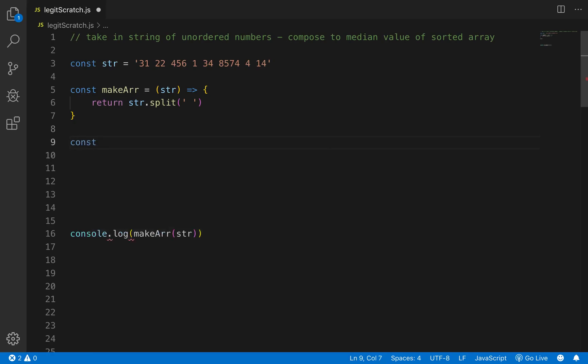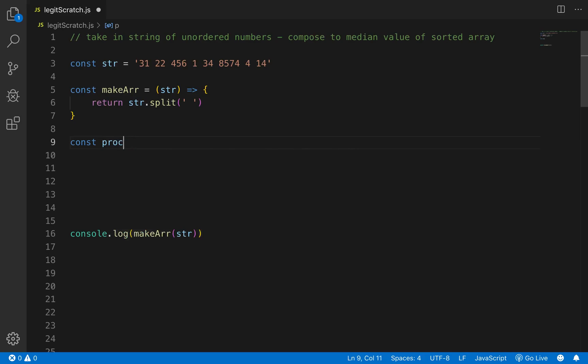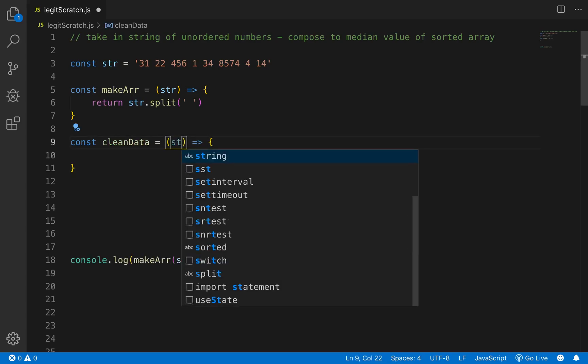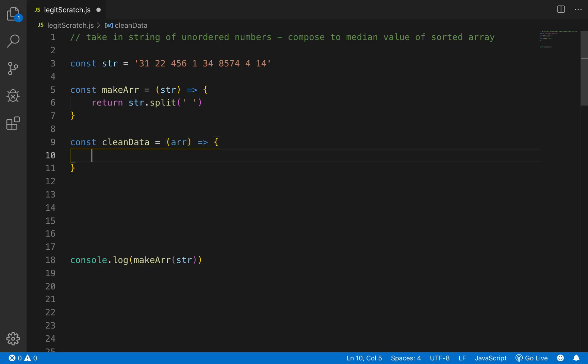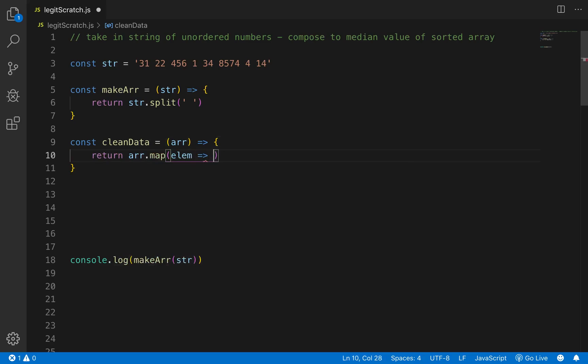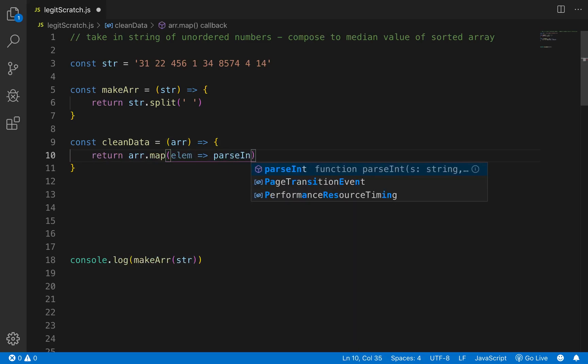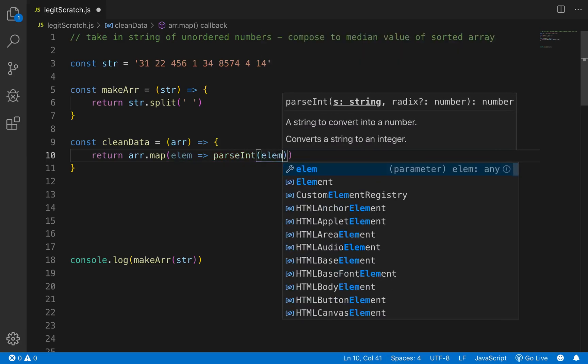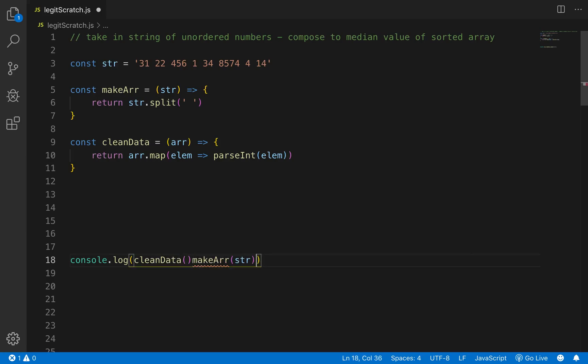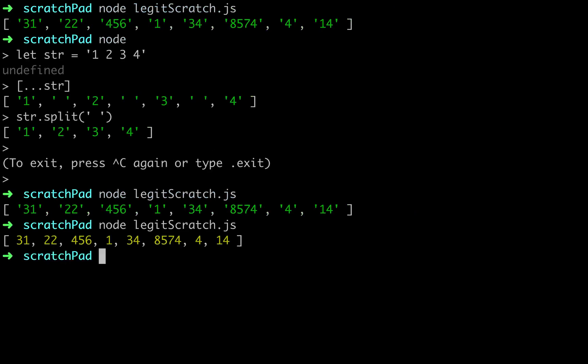So let's go const, let's say str process data or cleanData, cleanData, and then that's going to take in an array and it's going to return arr.map and then we'll just go parseInt for elem and let's see what that returns. So we'll actually call these as though we were composing them down here. Let's pass this in right here. Let's see what we get. Okay cool so that cleaned up our data.